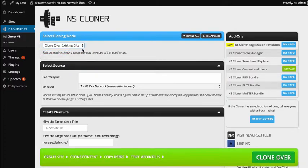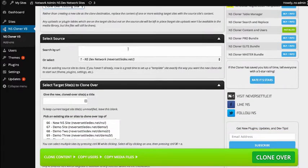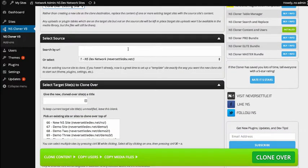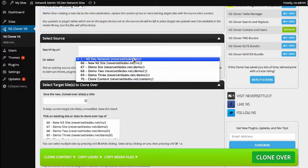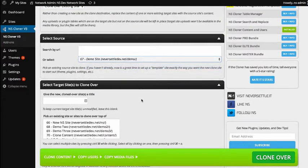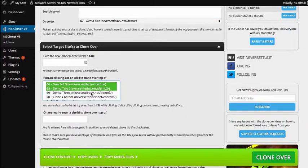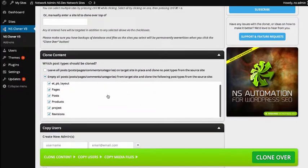Just like it states, instead of creating a new site, you're going to choose the source site and then the target site or sites that you want to clone over. So in this case, we could choose Never Settle Demo, and then we could choose to clone over, let's say, these three sites. And then down here, we get our advanced settings where we can choose what kind of things we want to clone over.